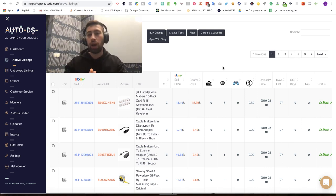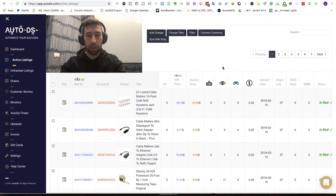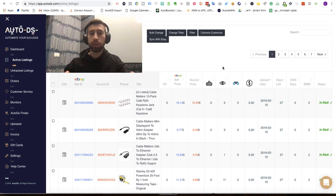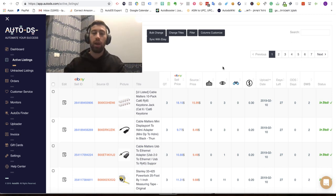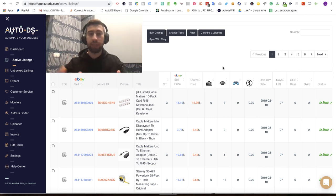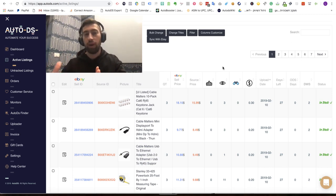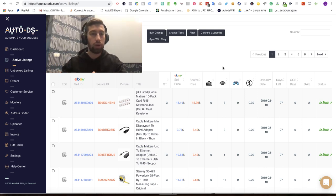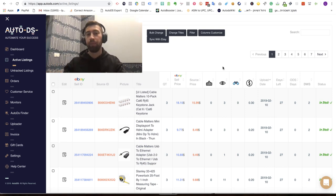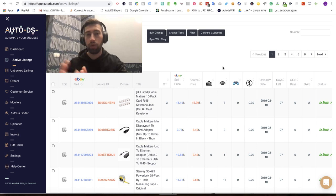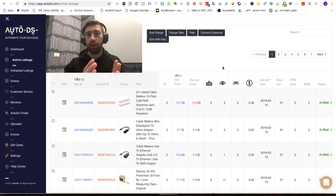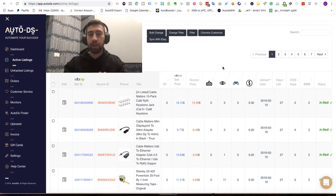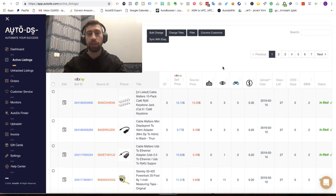I want to show you today how to work with the new Vero system in AutoDS. AutoDS scans over 7000 stores every day, all of their messages and checks if any of our users got a Vero message from eBay. If anyone got Vero from eBay, we are adding the brand to our brands database and then we scan all of our users, all of their products.